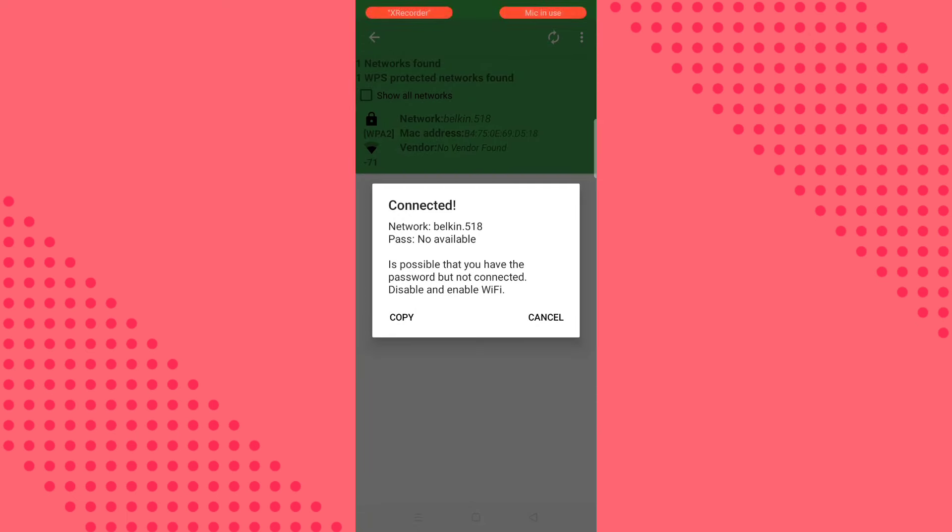I am connected. As you can see, I did not use any WiFi password or anything. So thanks for watching and see you in the next video.